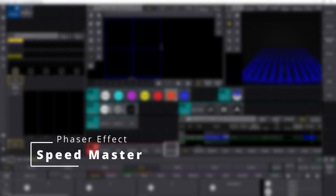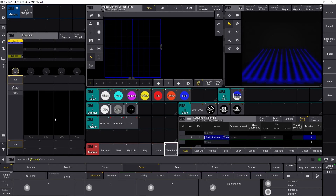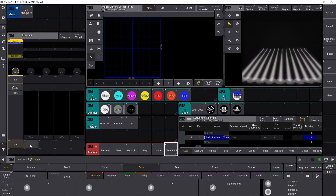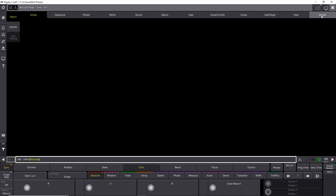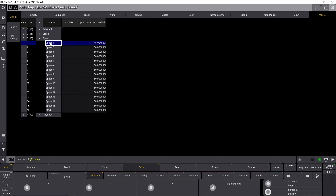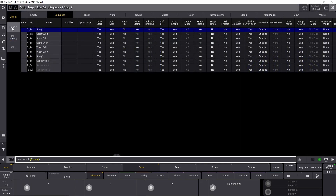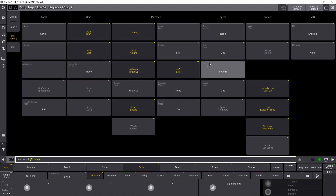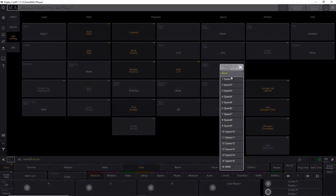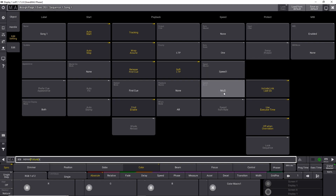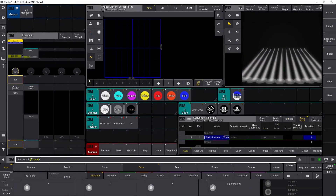If you want to control the speed more precisely, you can attach a Speedmaster to your queue and make a learn button so you can tap out the speed. Go into the master section, go into speed, and select speed number one — we've just created a Speedmaster. Now we need to attach the sequence to the Speedmaster. Push the sequence button, go into settings, and find the Speedmaster option. Set it from none to speed number one, set the speed scale to one, and close. Now we have a Speedmaster attached.